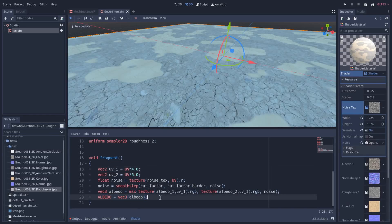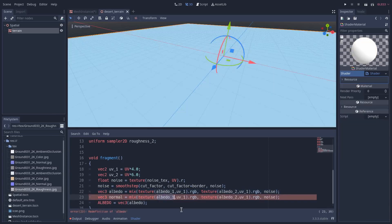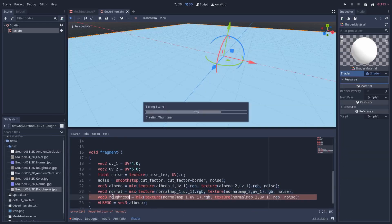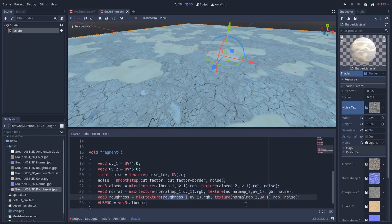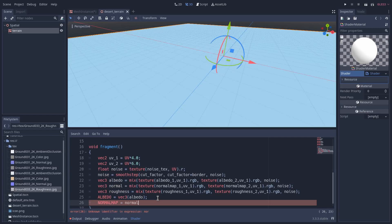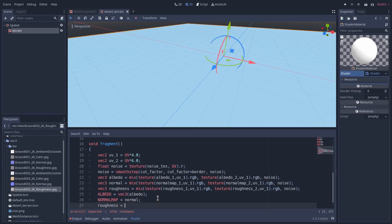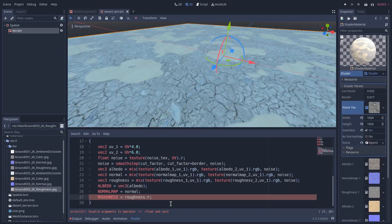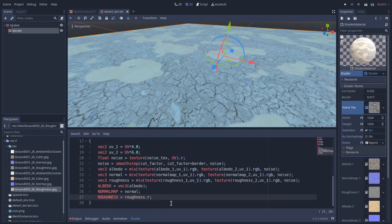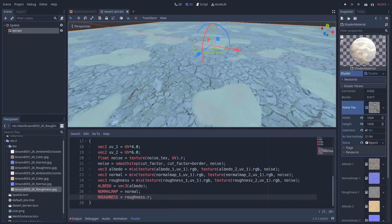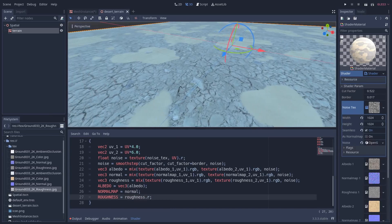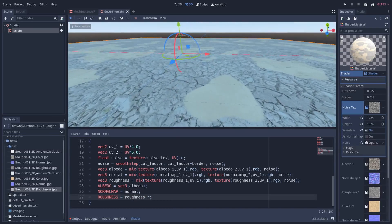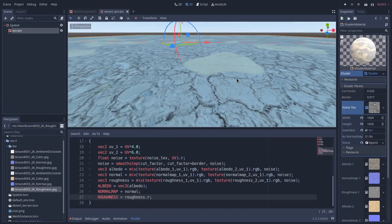And now for our albedo, we should do these things for also our normal map and roughness. So I will do that. Now we are going to specify normal map and the roughness of our texture. This is a float and now everything is okay.